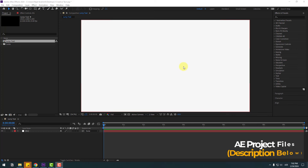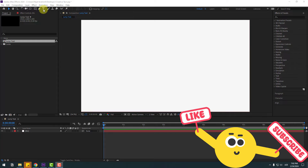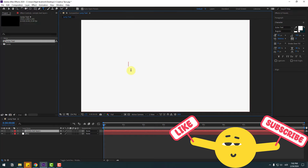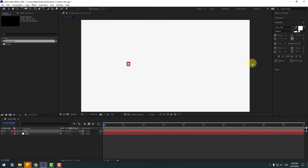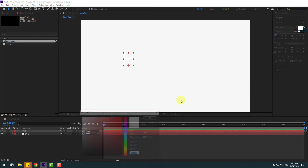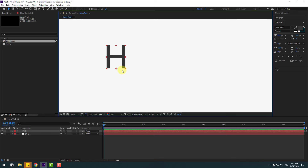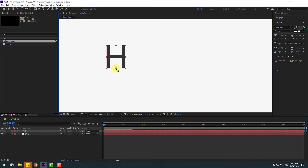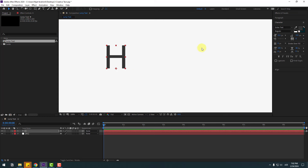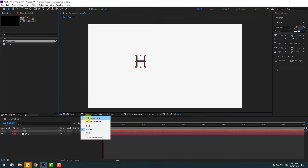So guys, welcome back. First, I want to show how to create a jump text animation. Let's go to text, click the selection tool, and change the font size and font color to black. Don't forget to move the anchor point down. Click this icon — pan behind — and move the anchor point down like this.